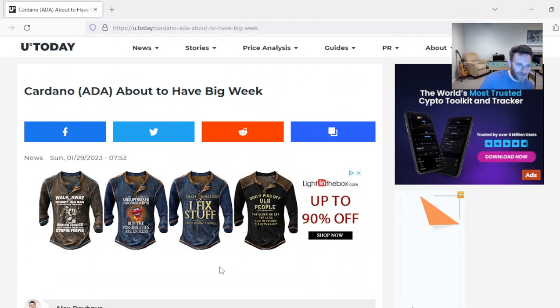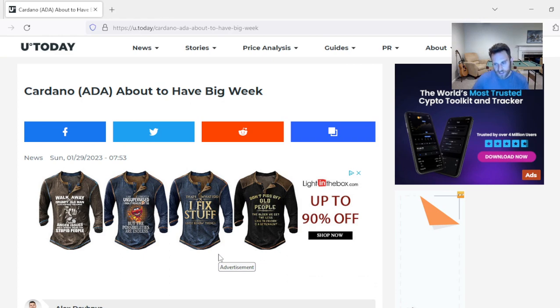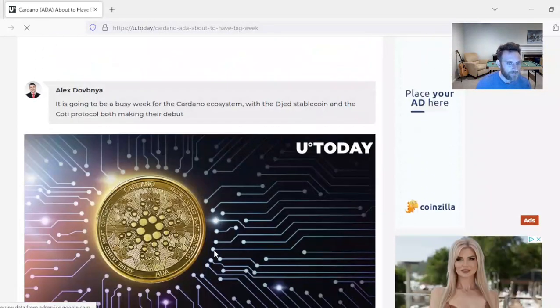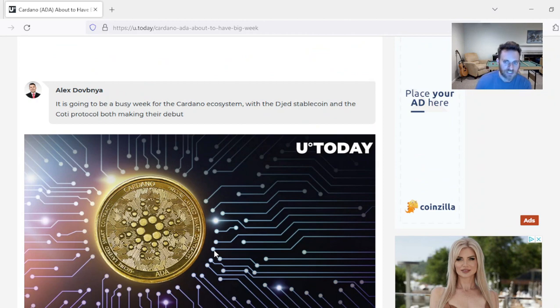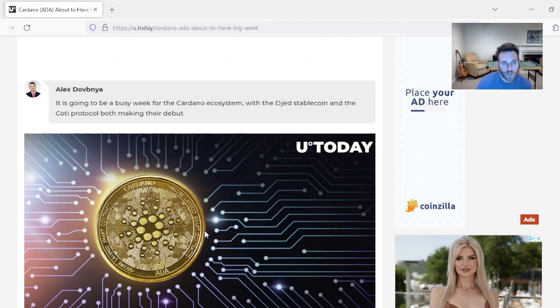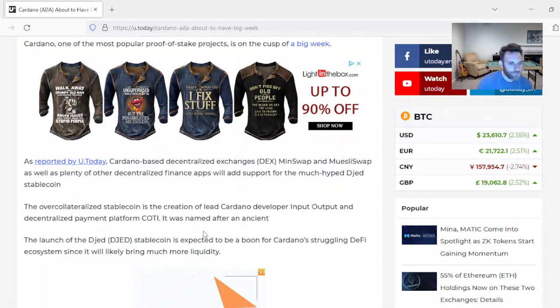Cardano. Cardano about to have a big week. This is the week, folks. Today is Sunday. This week, the DGED stablecoin does get released. It's going to be a busy week for Cardano ecosystem. The DGED stablecoin and the Kodi Protocol are both making their debut.